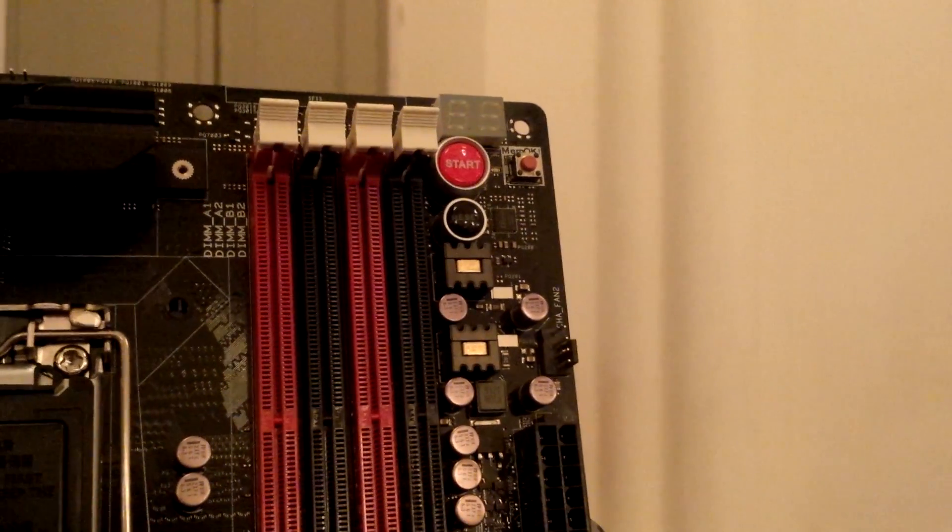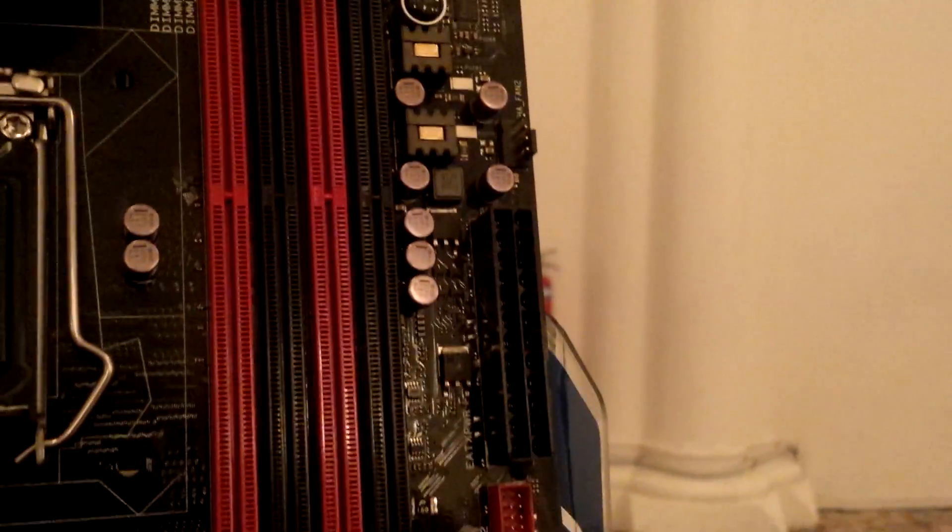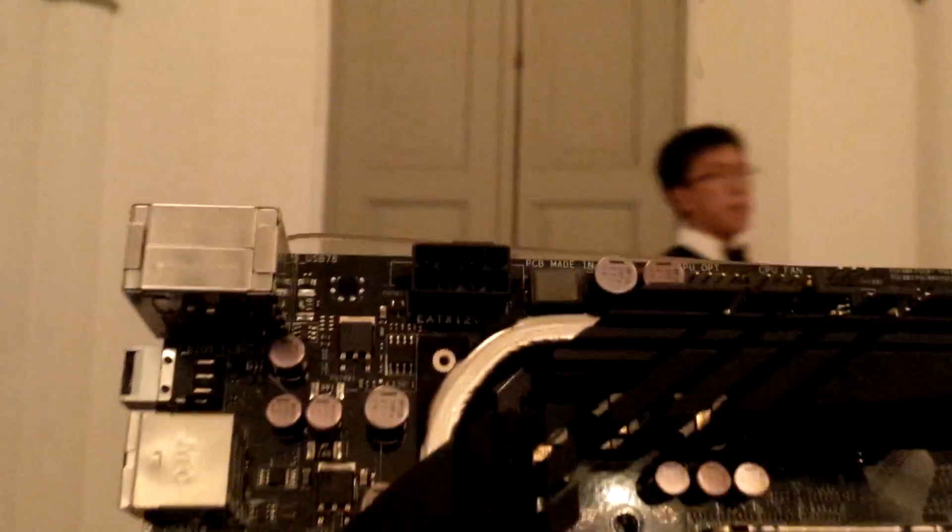These are very nice chokes manufactured by ASUS themselves. 24-pin connector over here and also an 8-pin EPS power connector over here.